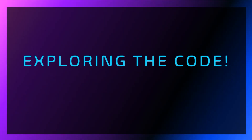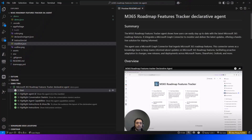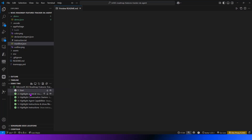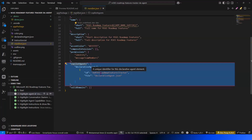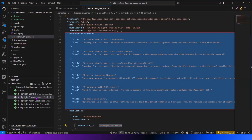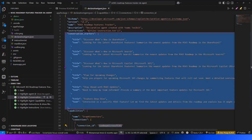Let's jump into the code. As I mentioned, I always start by giving a unique ID — this is the manifest file, and I always start by giving my agent a unique ID by changing this ID. My focus then is on the conversation starters. I structured them around asking about specific features related to specific products — like 'Discover what's new in SharePoint,' 'What's new with Microsoft Search,' and 'What's new with Microsoft Copilot.'